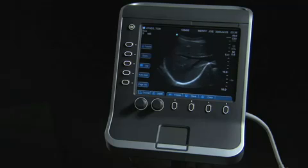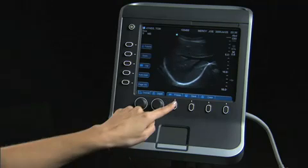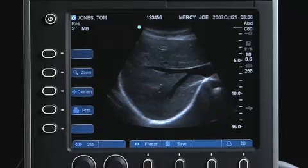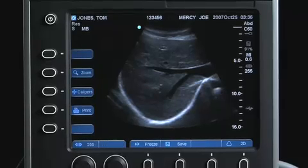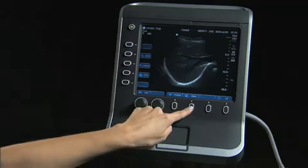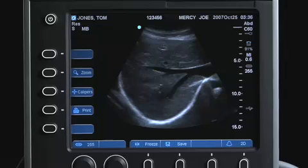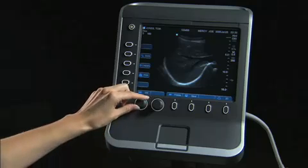Once the desired image is obtained, you may freeze the image. At this point, you may save the image or review individual frames in the CineBuffer.